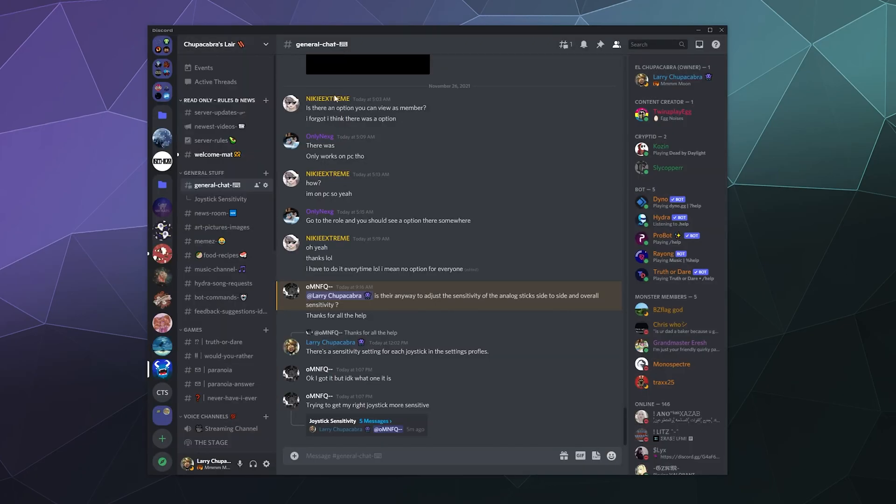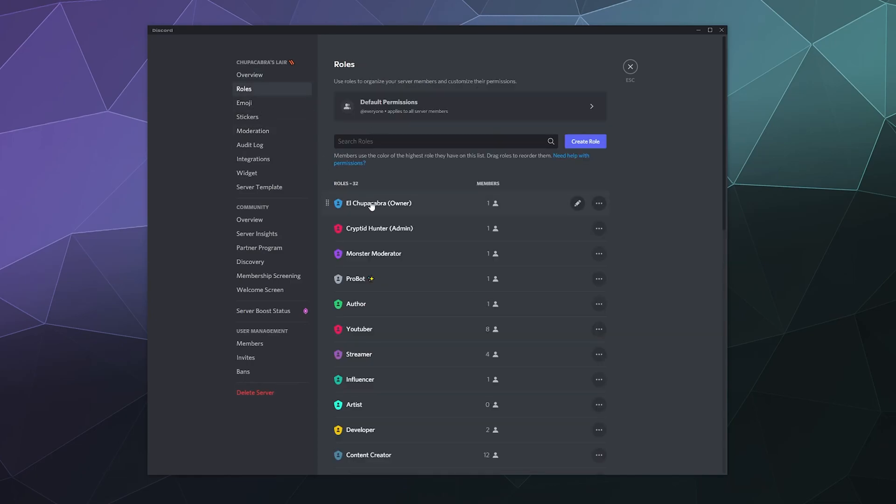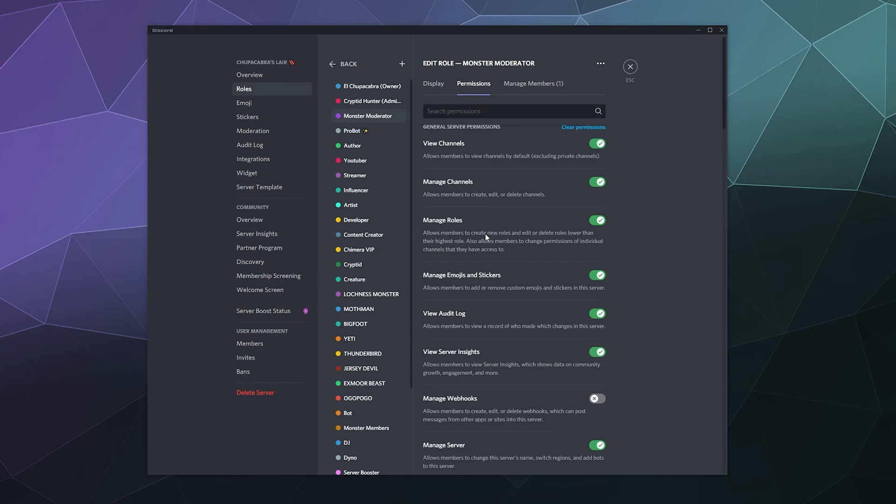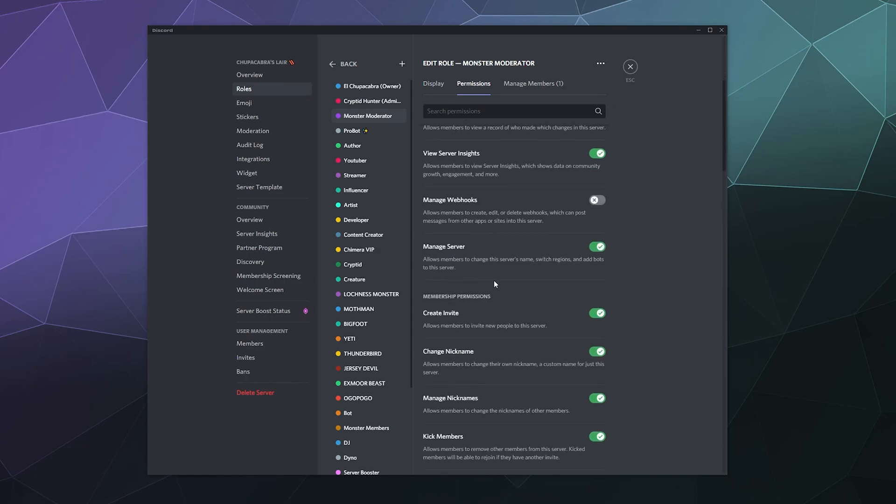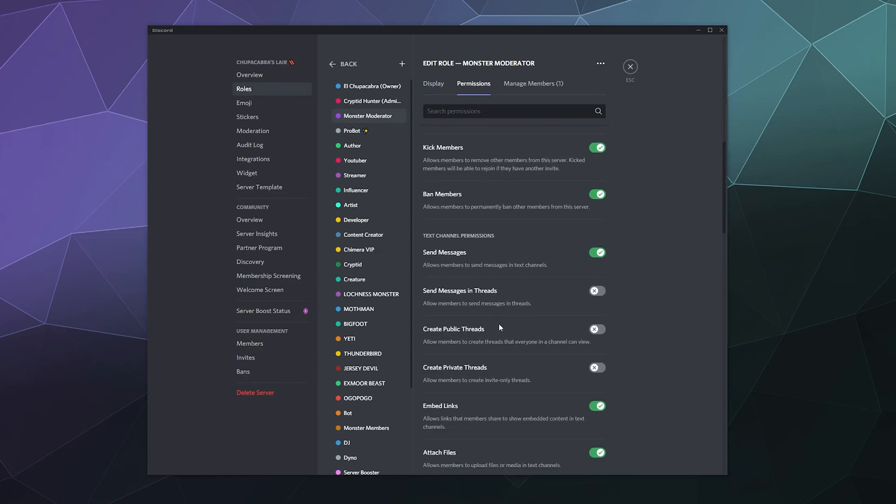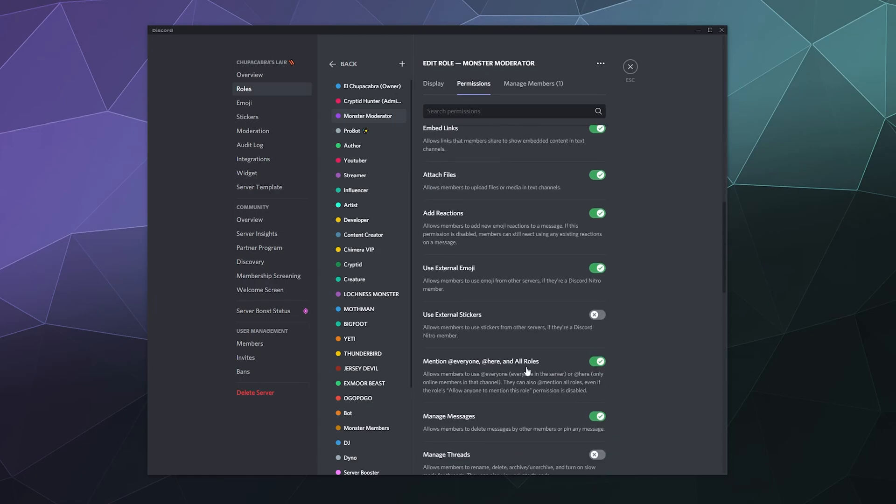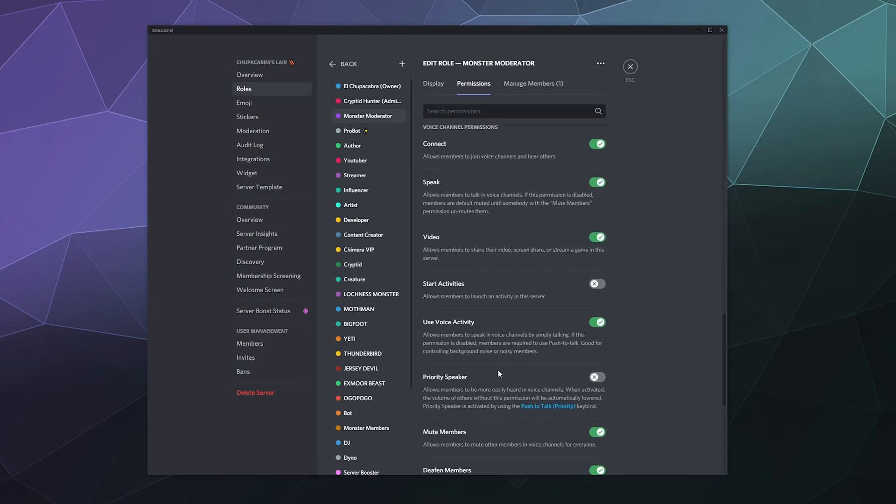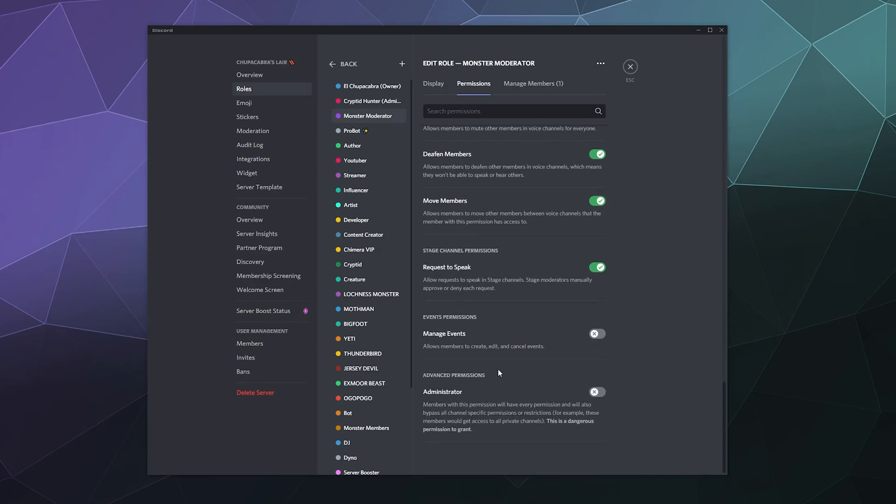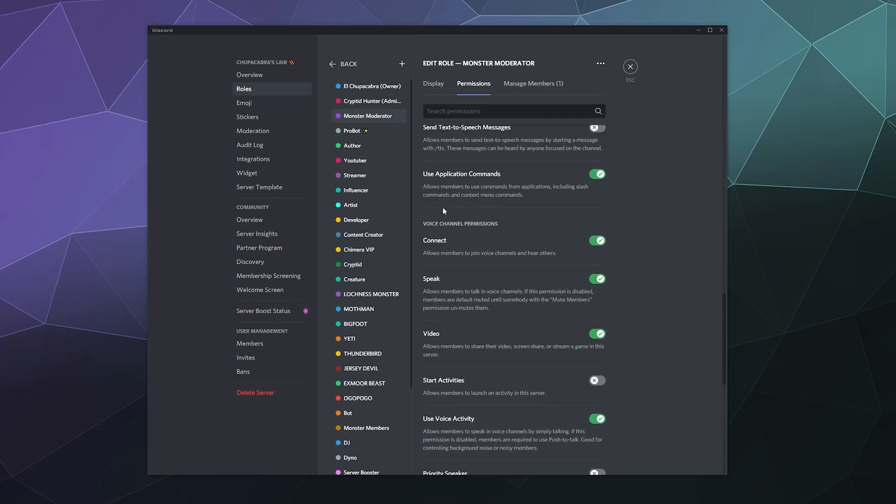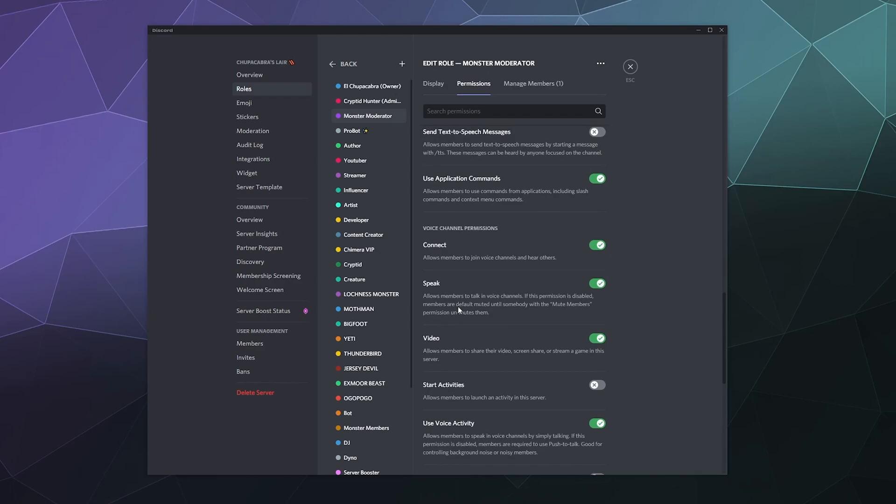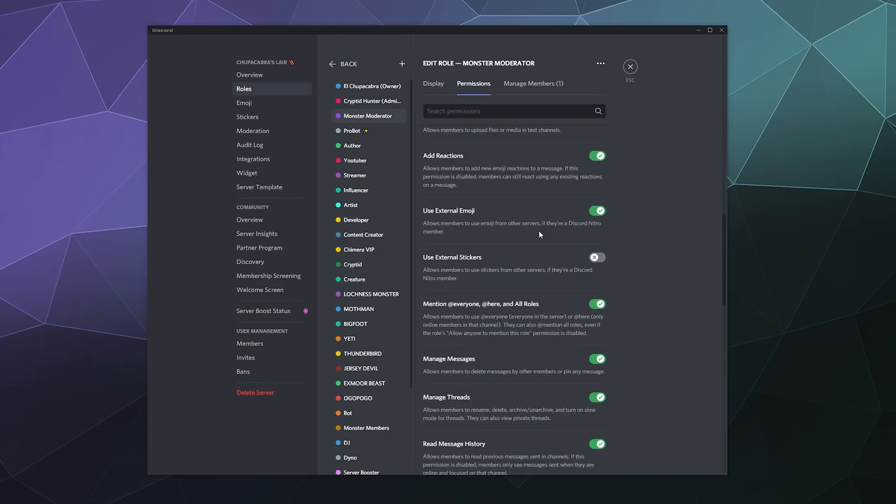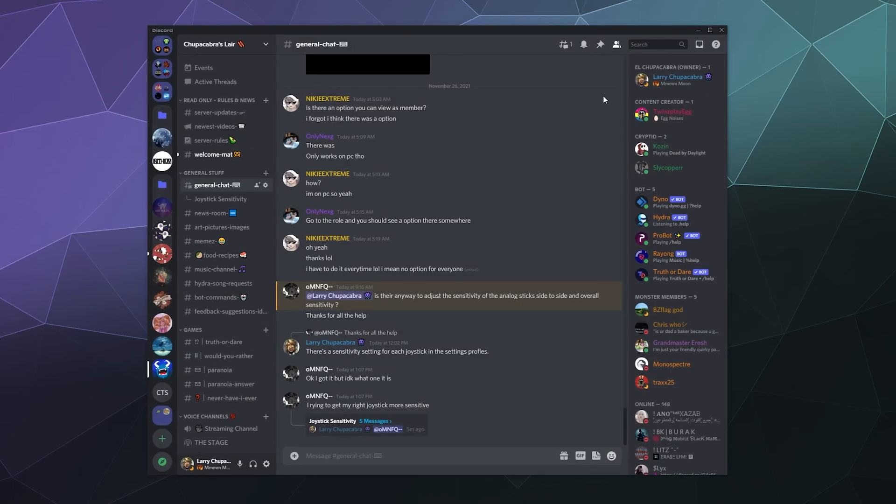If I go into my server settings and I go down to our roles and we just pick monster moderator as a good example, you can see down in here if we go through all the different stuff. I can make it so that moderators can always create public threads and create private threads. And then let's keep going all the way down to the bottom. I also want to make sure that they have the ability to manage threads because that way they can always see what's going on in them to make sure that nobody's trying to harass someone.